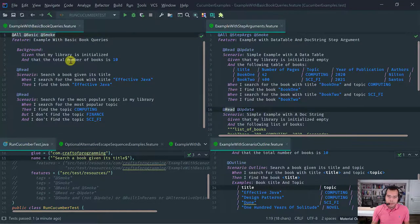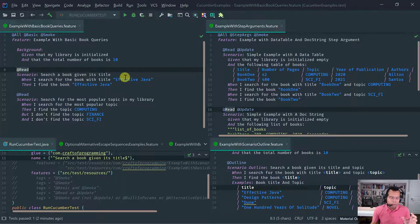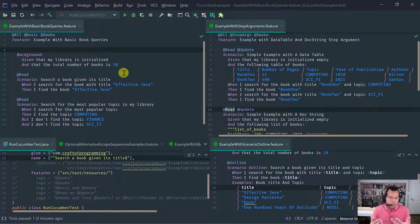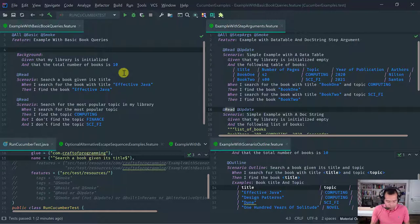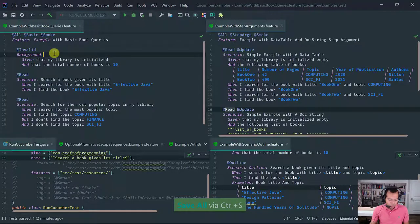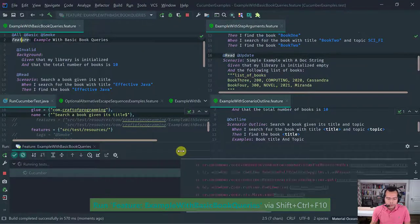Where can you apply tags? You can apply tags at a feature level, so those tags are going to be applied to the entire feature including the scenarios. You can also apply a tag at the scenario level. You cannot apply a tag at a background or within a step. Tags are inherited, meaning that scenarios inherit tags from the containing feature.